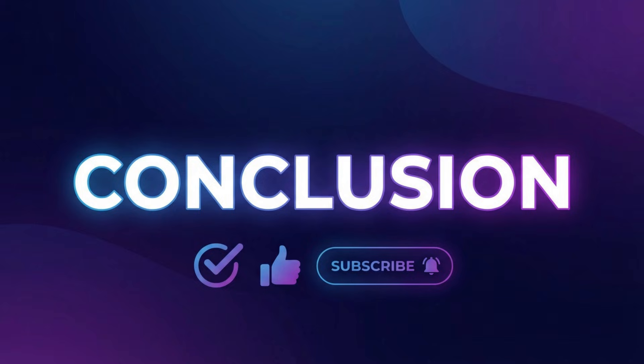And if you enjoyed this video, be sure to give it a thumbs up, subscribe to the channel, and hit that bell icon so you don't miss the next one. Thanks for watching, and I'll see you in the next video.